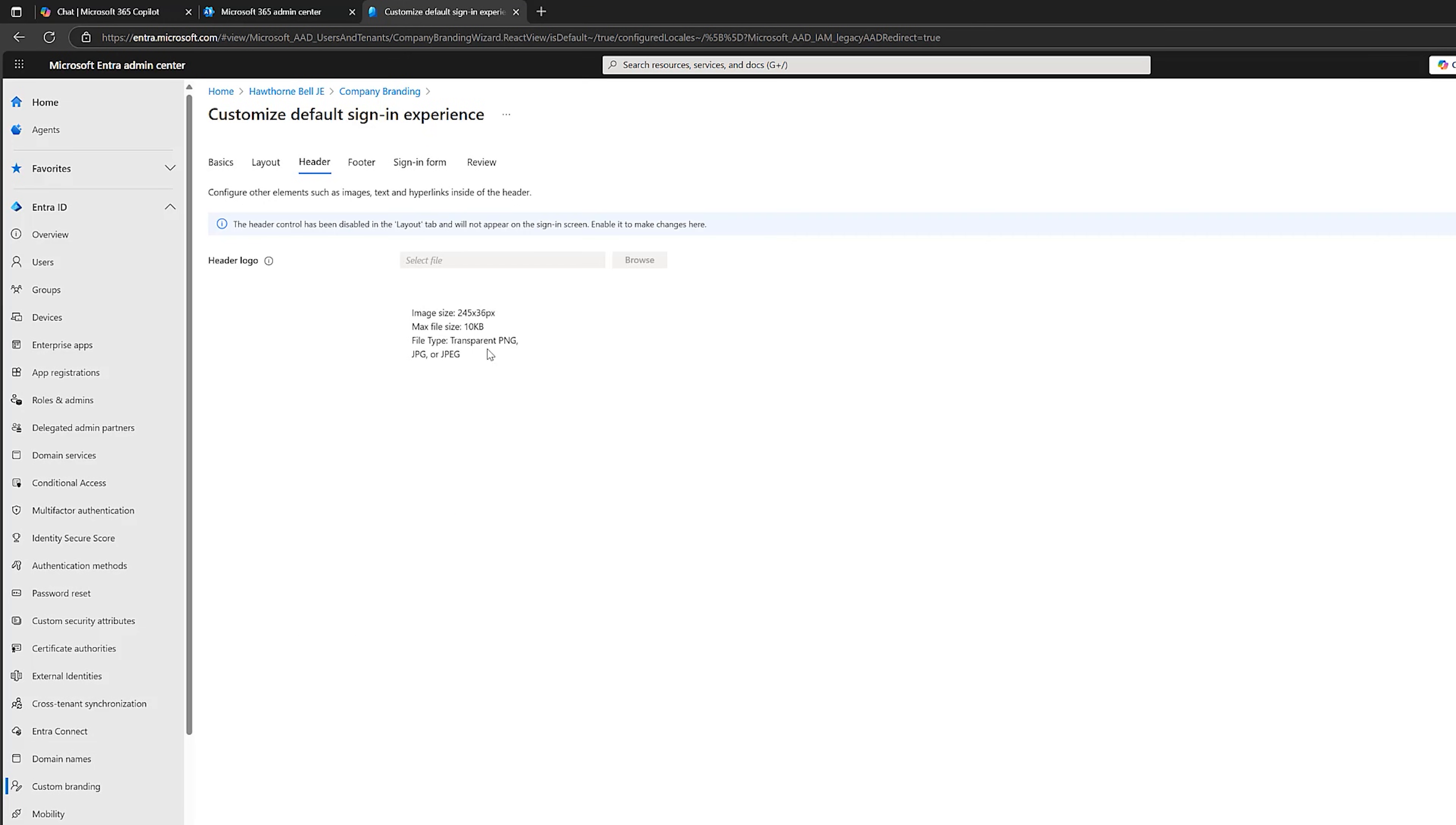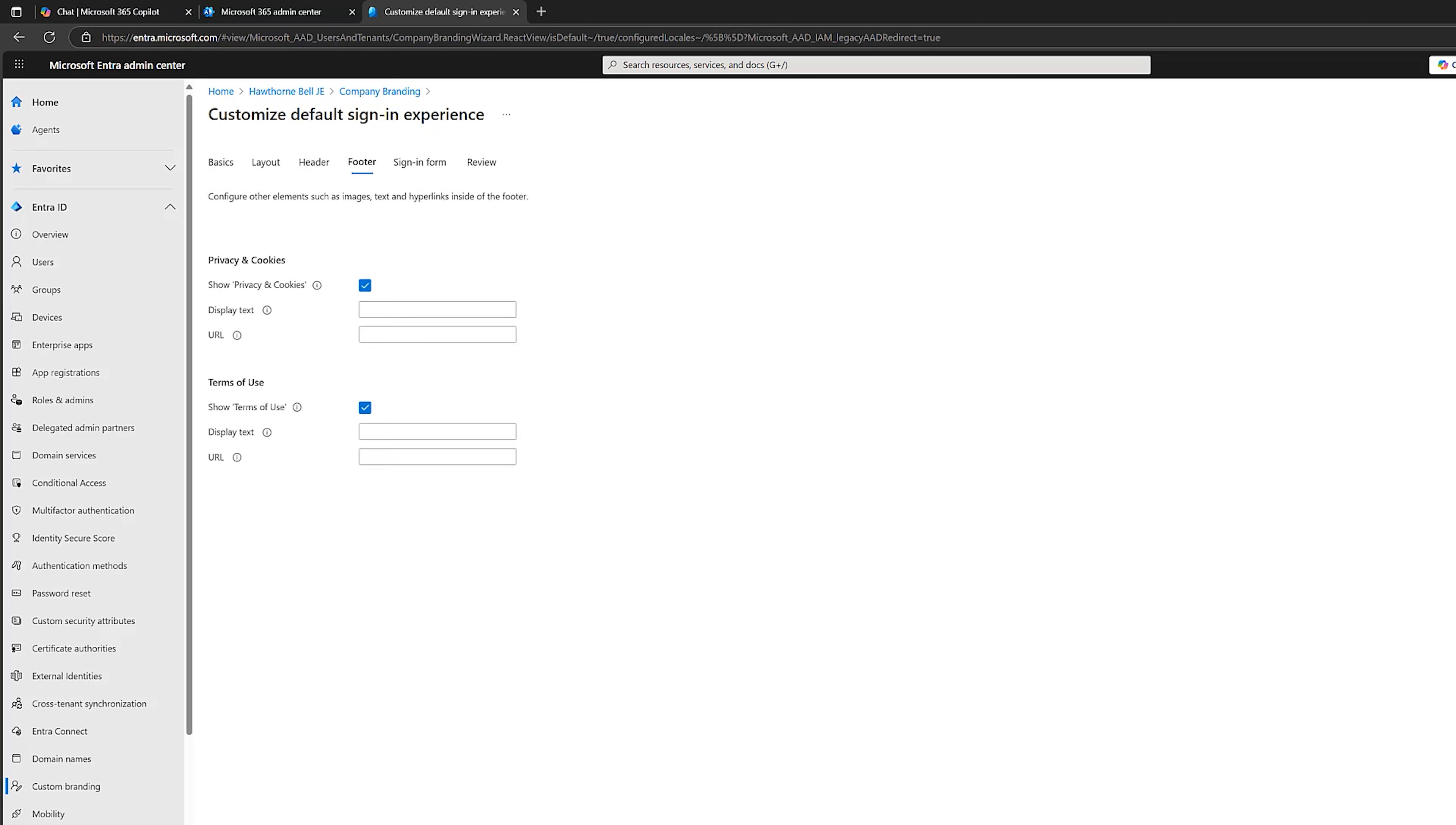If we click on Next, it takes us to the header page. We can't do anything because we've switched the header off. But this is simply a logo in the top left-hand corner. And I'll show you exactly where it would appear. But I don't need it for the demo.